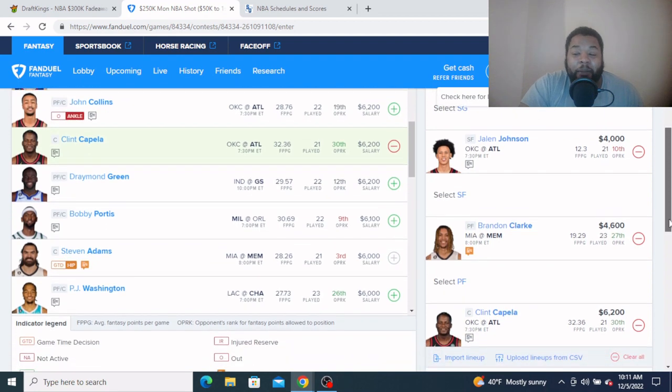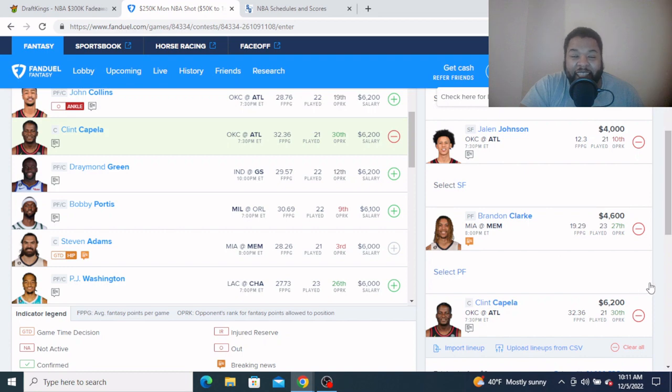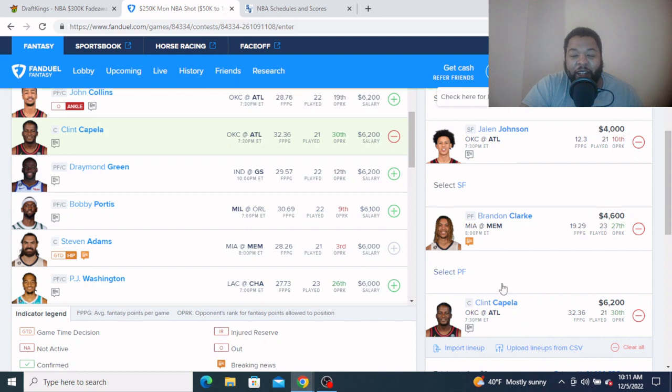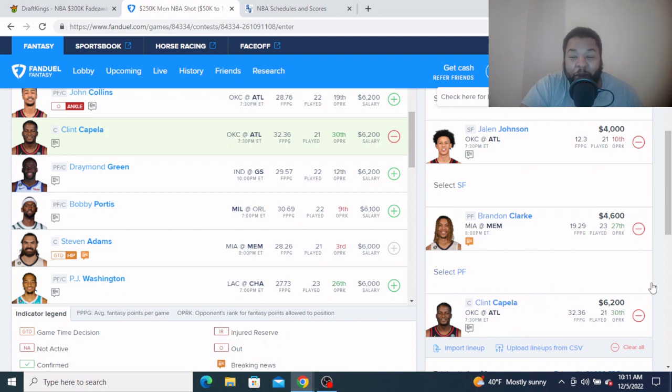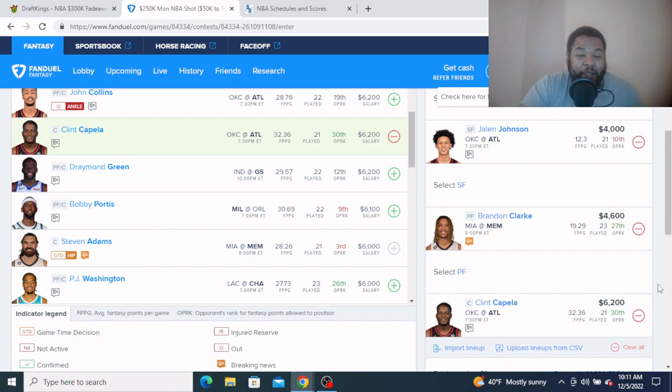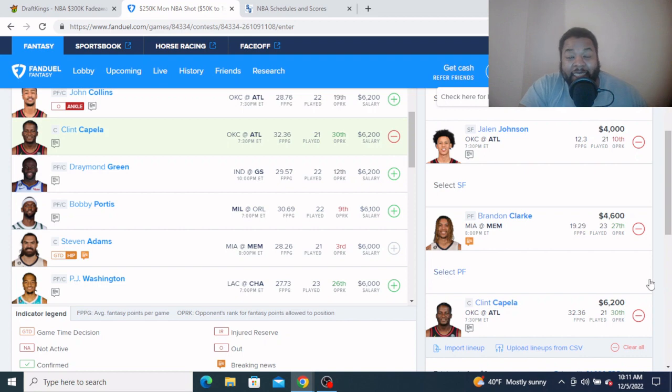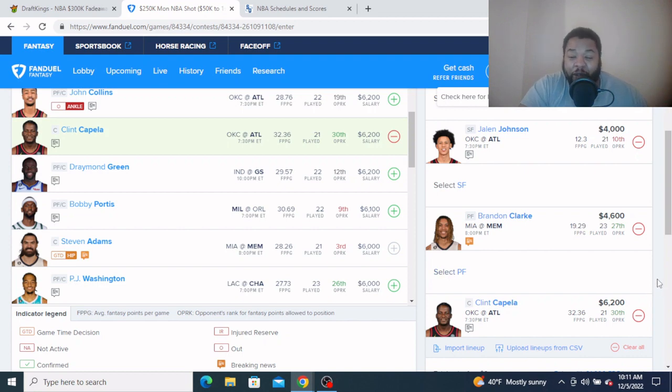And at the center, give me Clint Capela, $6,200. Listen, I just told you this Thunder team, they don't offer nothing in the front court. It's a little too cheap right here, especially with no John Collins, especially with him getting the 30 minutes lately. He can get you a big double-double here and a few blocks. You know SGA and Giddey, those guys like to attack the rim and get to the cup, so they're gonna have some block opportunities, some foul opportunities too. Hopefully he can avoid a little bit of that, but I like Clint Capela at $6,200, just way too cheap over here on FanDuel.